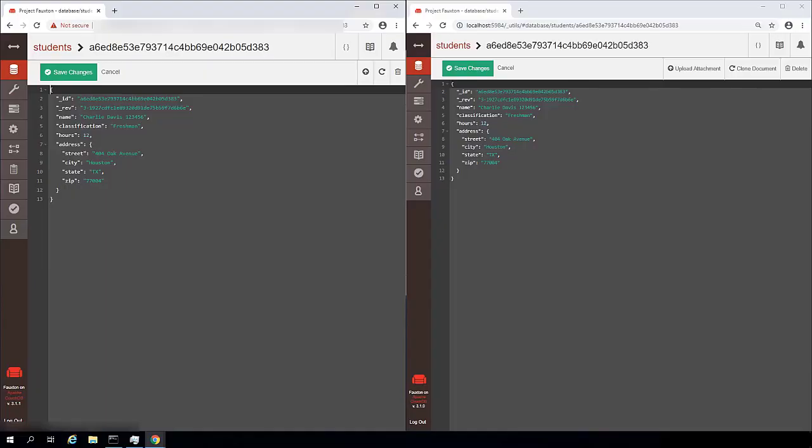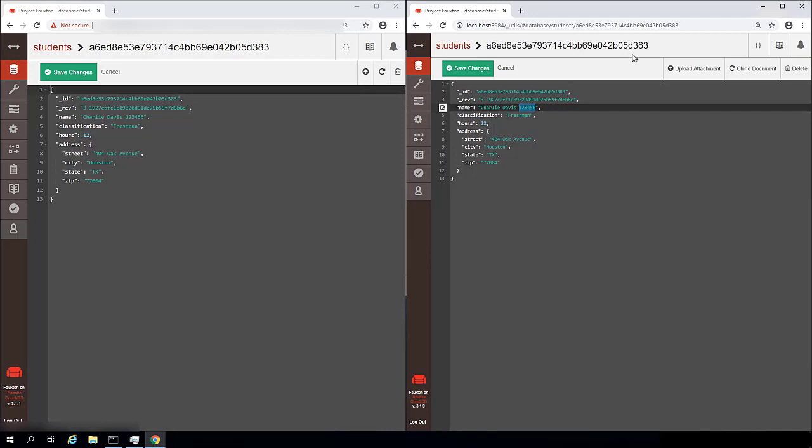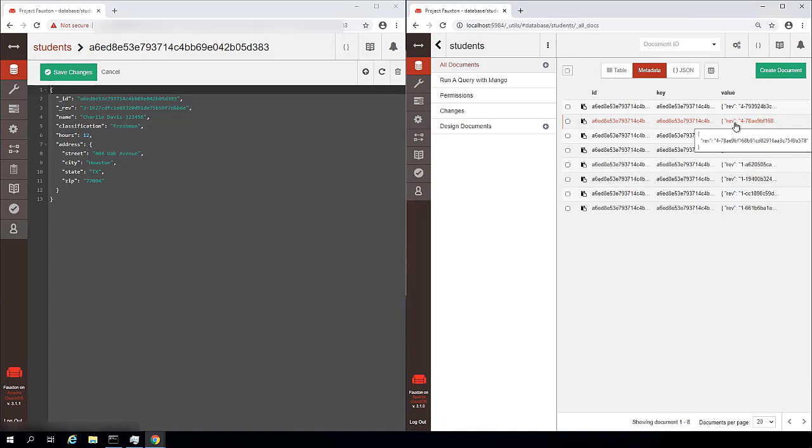So let's flip back over to our server here and look at an example of that. So we have our document for Charlie Davis one, two, three, four, five, six open on both the local server and the remote server. And let's just get rid of this and put X, Y, Z. We'll put that on the end of his name and click save changes on our local instance of CouchDB.